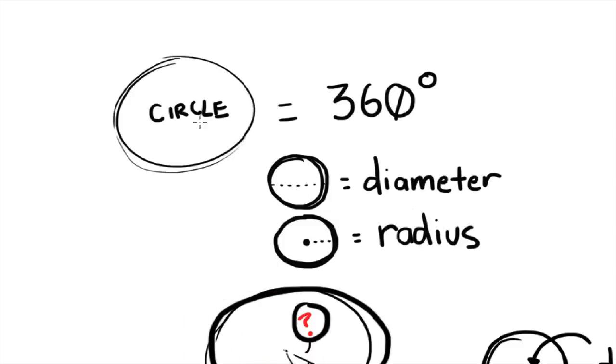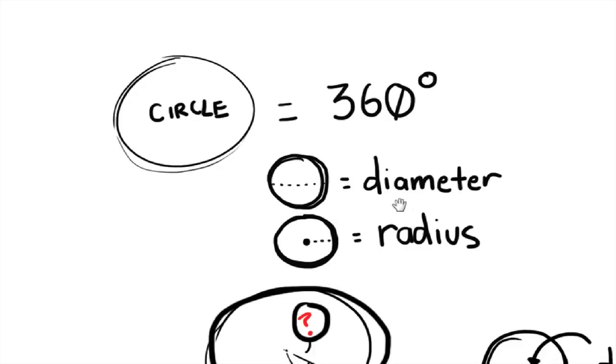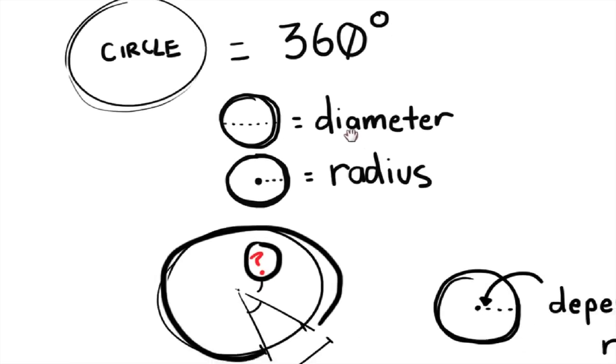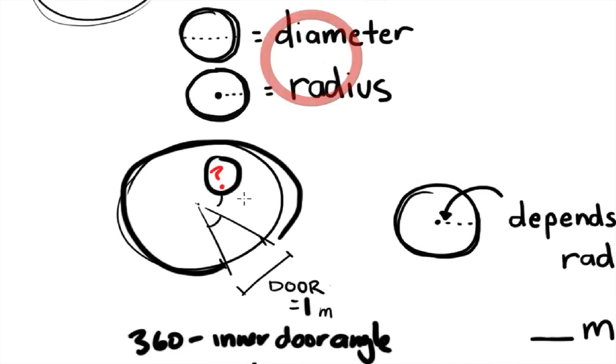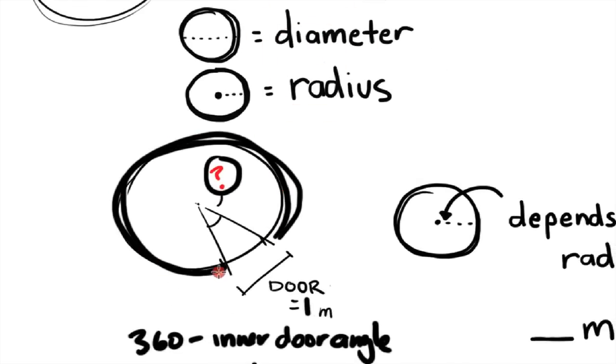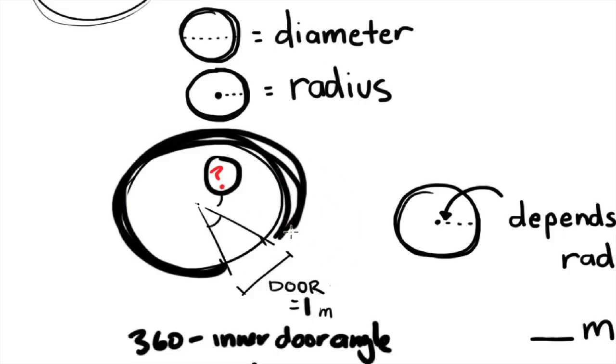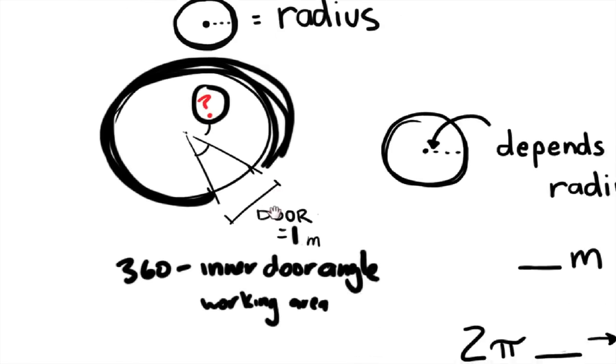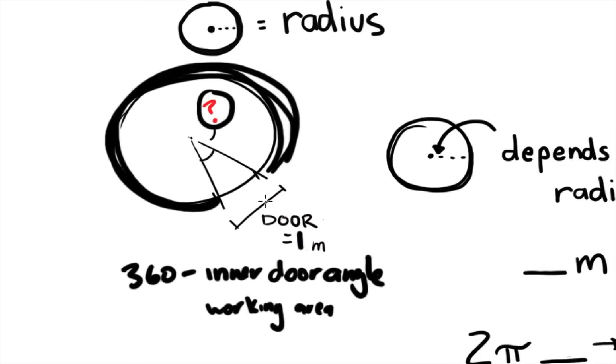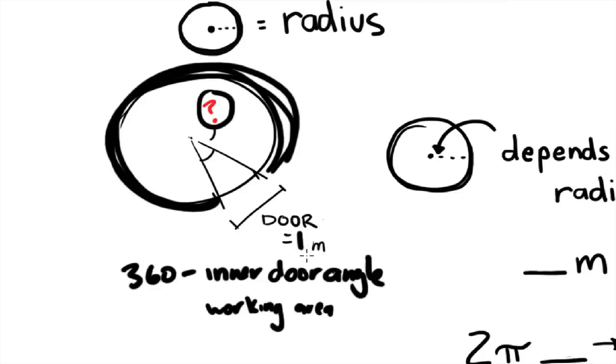We all know that the circle is 360 degrees. We know what a diameter and a radius is. And so we just need to find out this outer circle part. And this outer circle part depends on the radius of the yurt itself. And it also depends on the door width. So the door width, I'm just using a 1 meter wide door that I found at the dump.